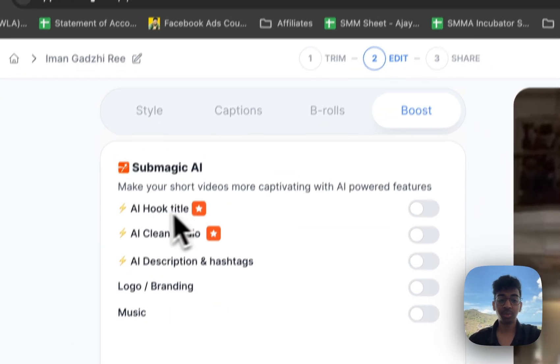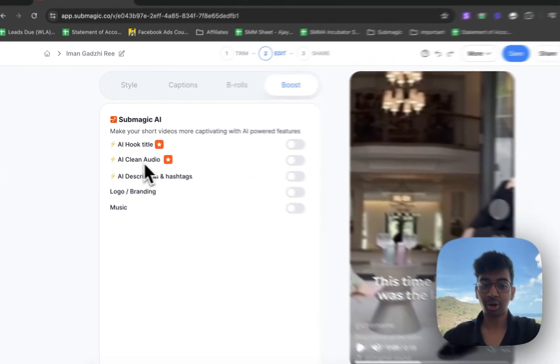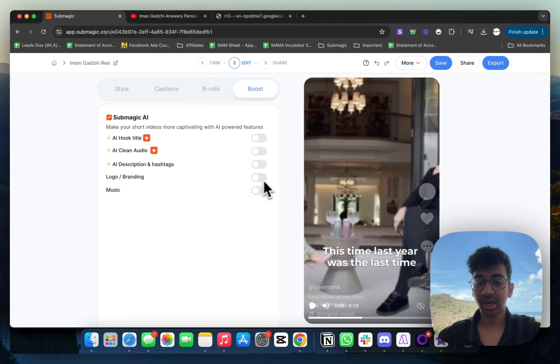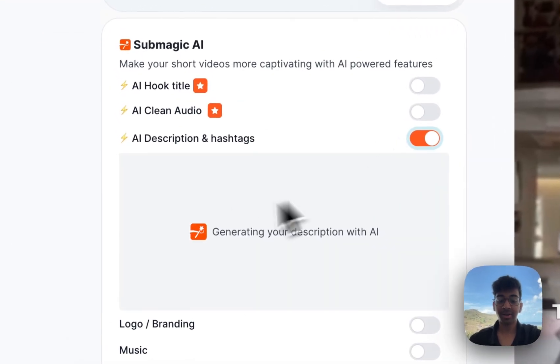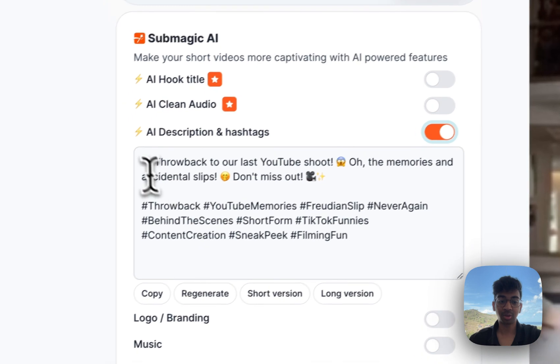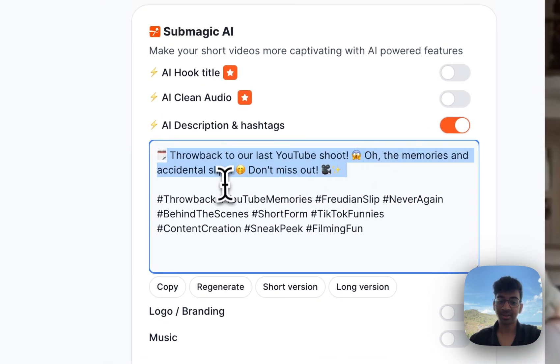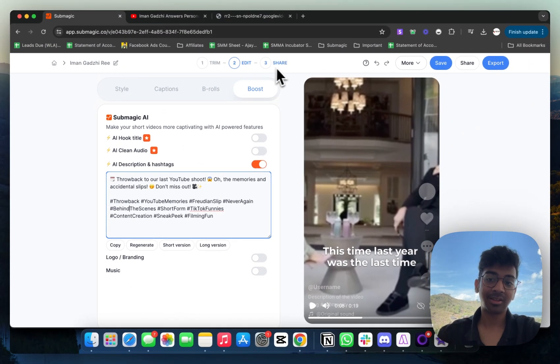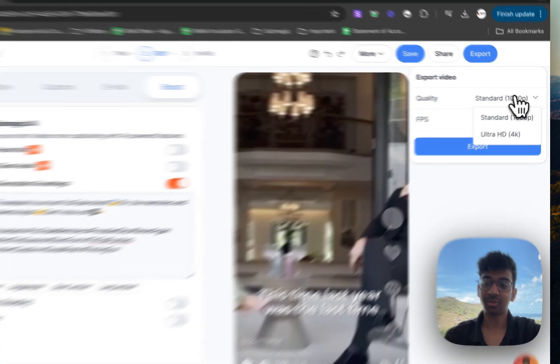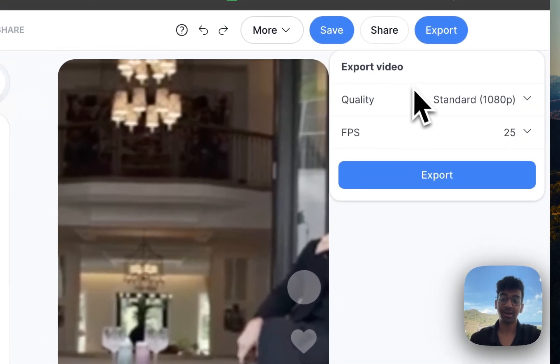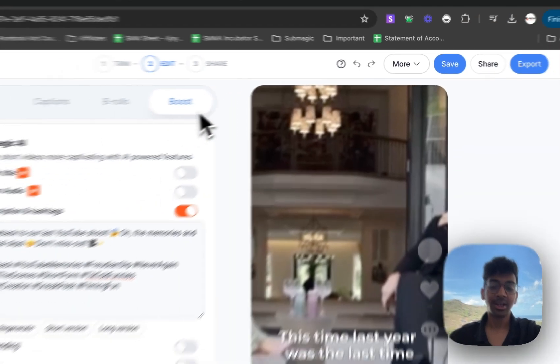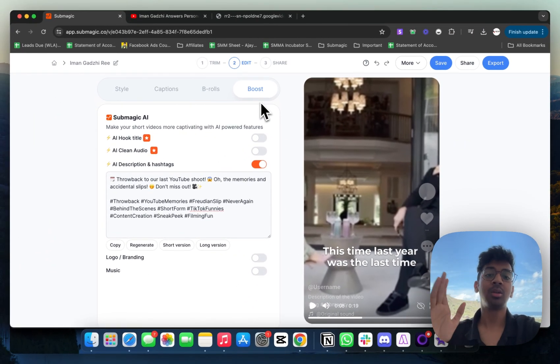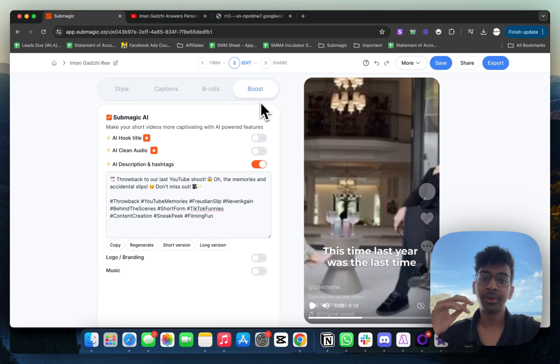I can make all of these changes inside. If I go into boost, I've got my AI hook title. I've got my clean audio. I can even add a logo or branding. I even have a ready caption to showcase to the client. You can see throwback to our last YouTube shoot, all the memories and accidental slips, don't miss out. You also get hashtags that you can use. Based on this, you just need to export it. You can export it in 4K. You can export it in standard 1080p. You can even choose your FPS. Just using this one tool and spending $20 or $50 a month, you can run your whole agency.